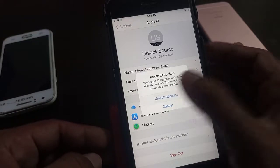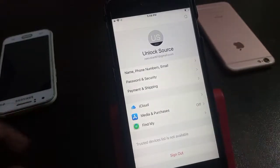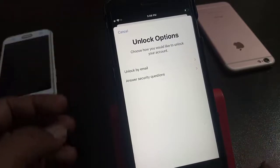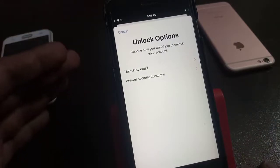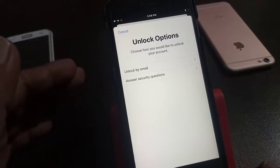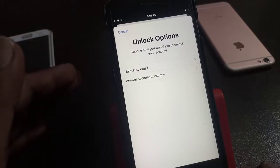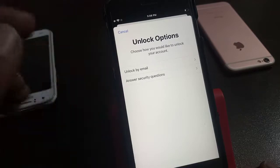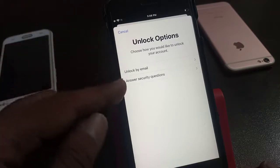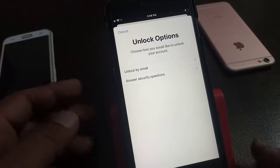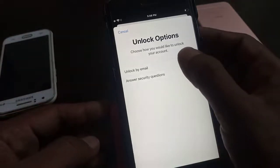First of all, type in 'unlock account'. As you can see, there are two methods to unlock your Apple ID: unlock by email and unlock by answering a security question. If you have access to your email account, you can unlock by email. If you know the security question answer, you can unlock by answering the security question.